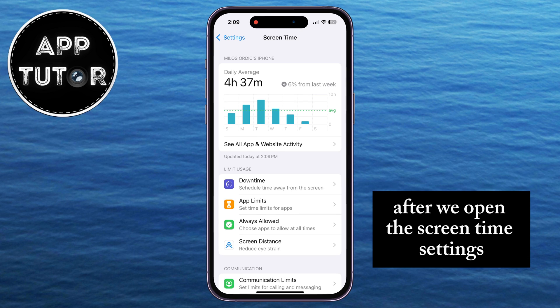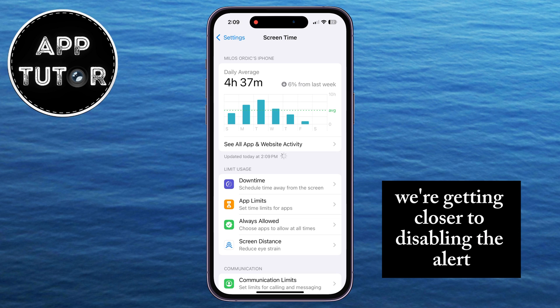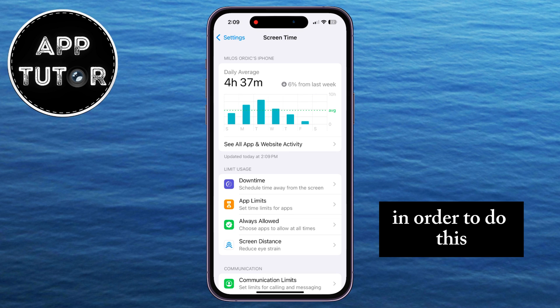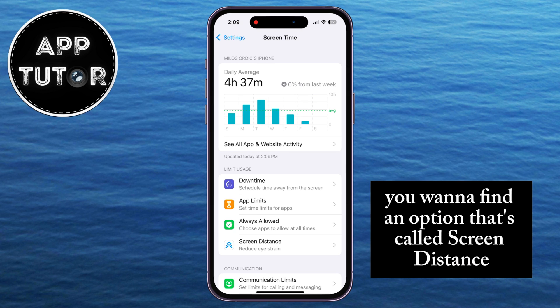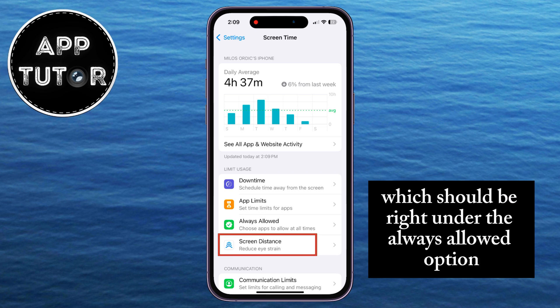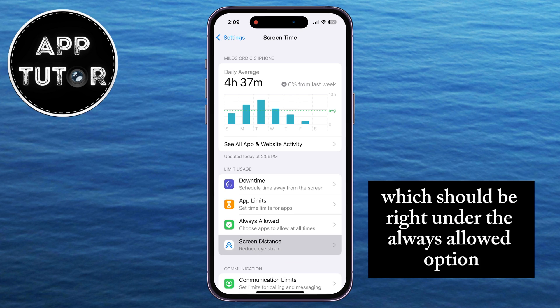After we open the Screen Time settings, we're getting closer to disabling the alert. In order to do this, you want to find an option called Screen Distance, which should be right under the Always Allowed option.